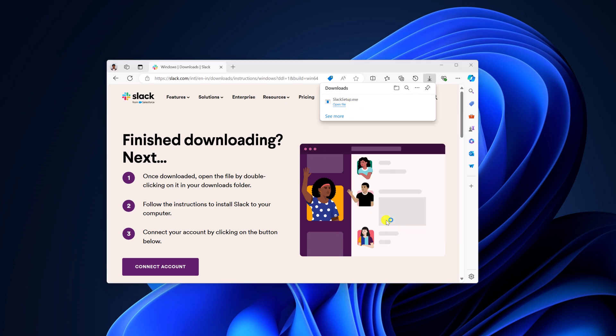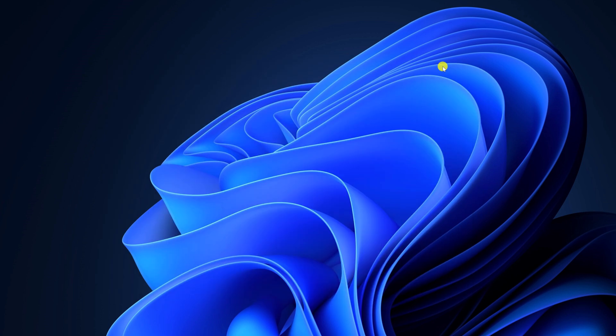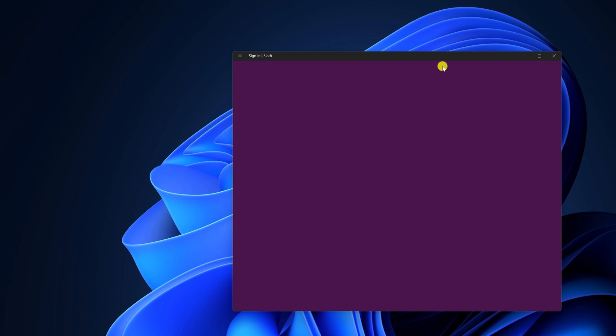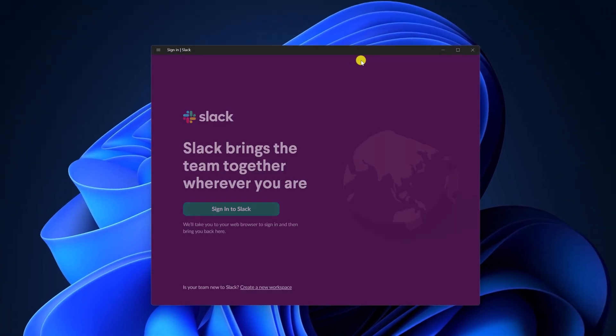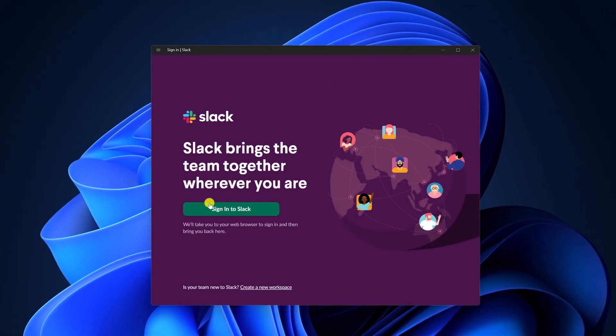And here we have the installer window, let me minimize the browser. And here we have the Slack application. Now simply sign in to your Slack account to use it on Windows 11.